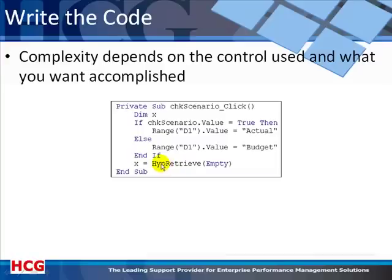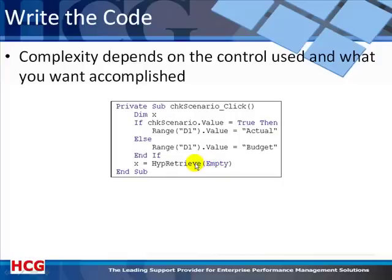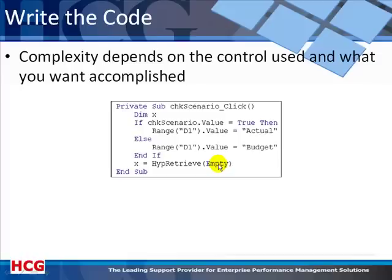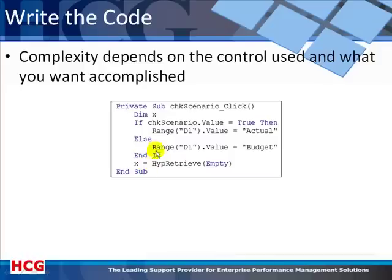What we then lastly need to do is call a Smart View function called HipRetrieve, which does a refresh. HipRetrieve requires only one argument - a parameter telling the function what is needed to do its work. In this case the argument is simply the word Empty, a keyword standing for the active sheet, because HipRetrieve needs to know which sheet to retrieve. Rather than giving the name, we use this keyword Empty meaning use the sheet you're on. Simple as that. End Sub.